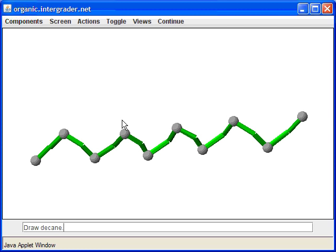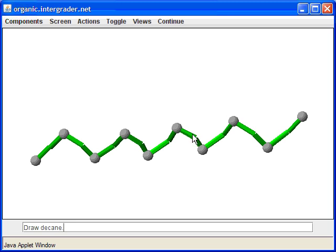Make sure you don't make the error that a lot of students do, which is assuming that if you do ten strokes you'll get ten carbons. In reality, to get to this structure all we had to do is nine strokes, and that created ten carbons.